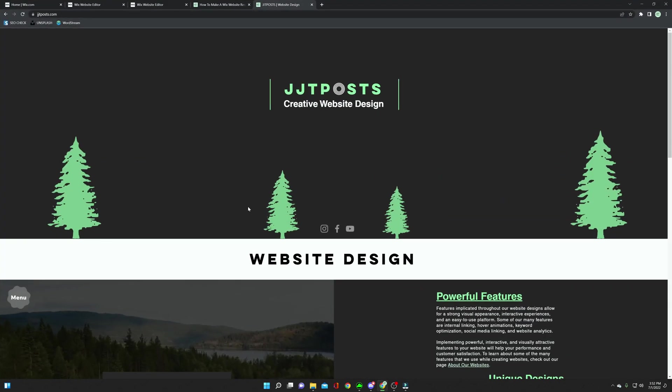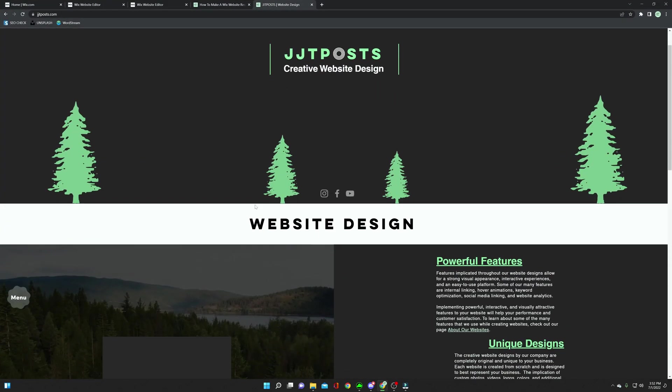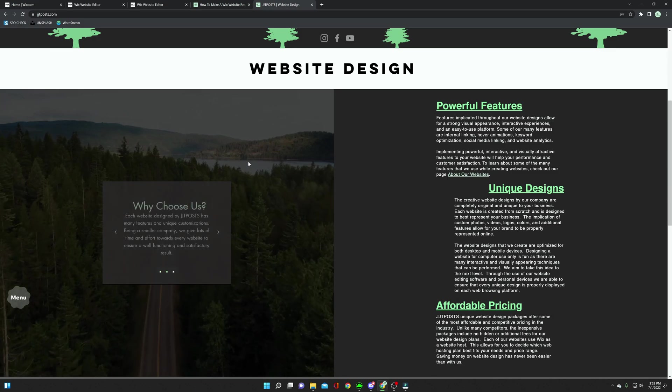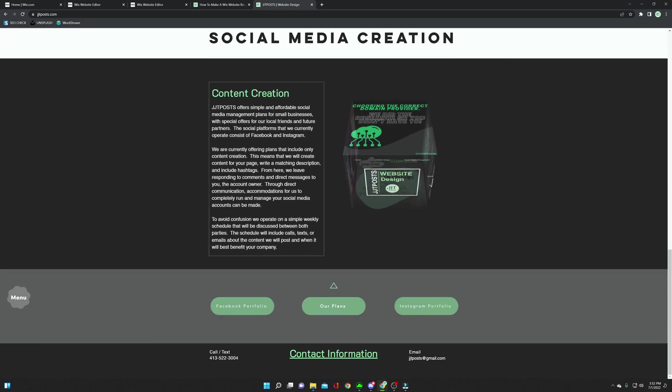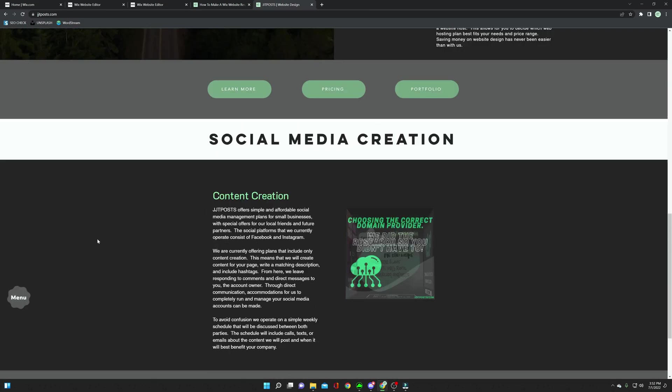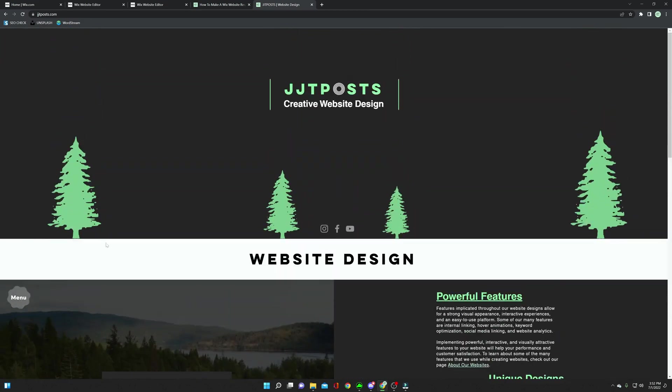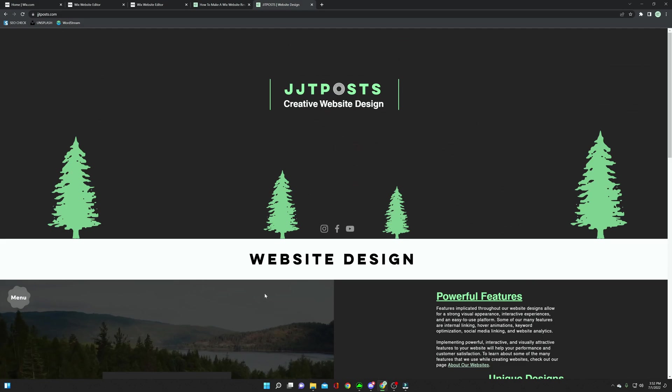However, there is still content all throughout the page, and if you go throughout my website, everything is completely filling up the entire screen, which is exactly what you're looking for when designing a website.